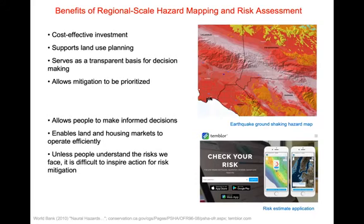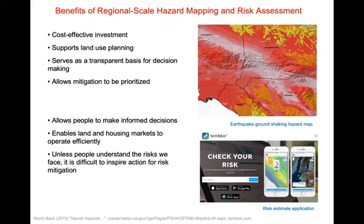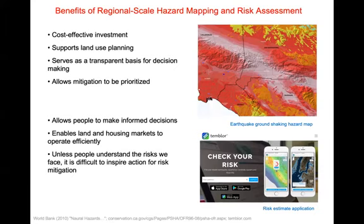The USGS seismic hazard mapping program is really one of the exemplars. That information has now been converted to risk — Rossign has developed an application called Trembler, which allows you to look at your seismic risk on a house-specific basis throughout the United States. Mapping also plays an important role in enabling citizens to make informed decisions and allowing land and housing markets to operate efficiently. Unless people understand the risks they face, it's very difficult to inspire action for risk mitigation, because it often involves a very significant cost.